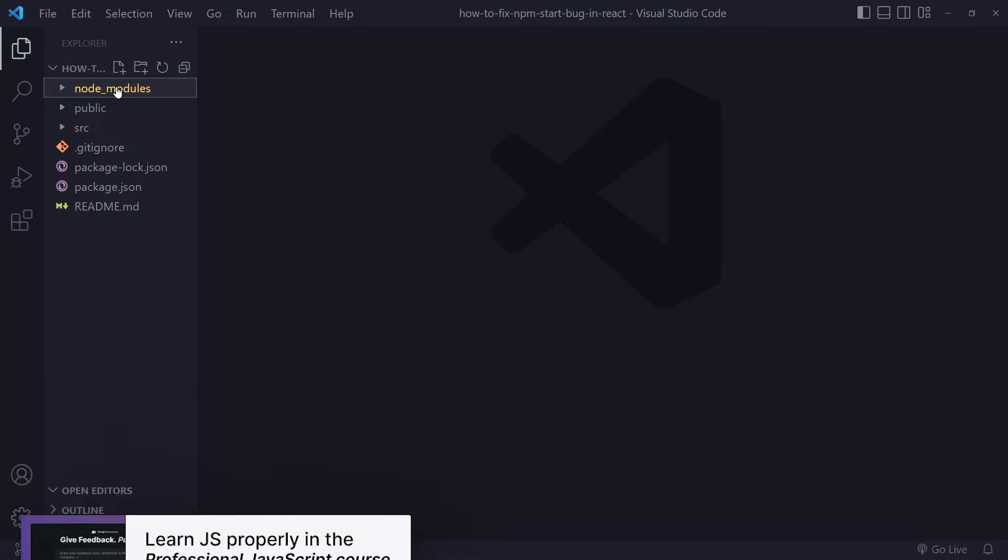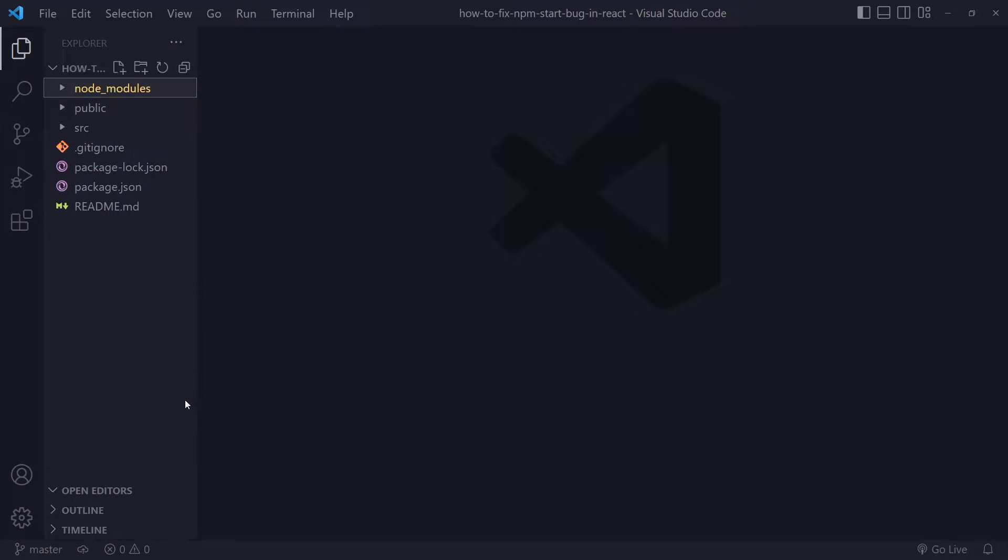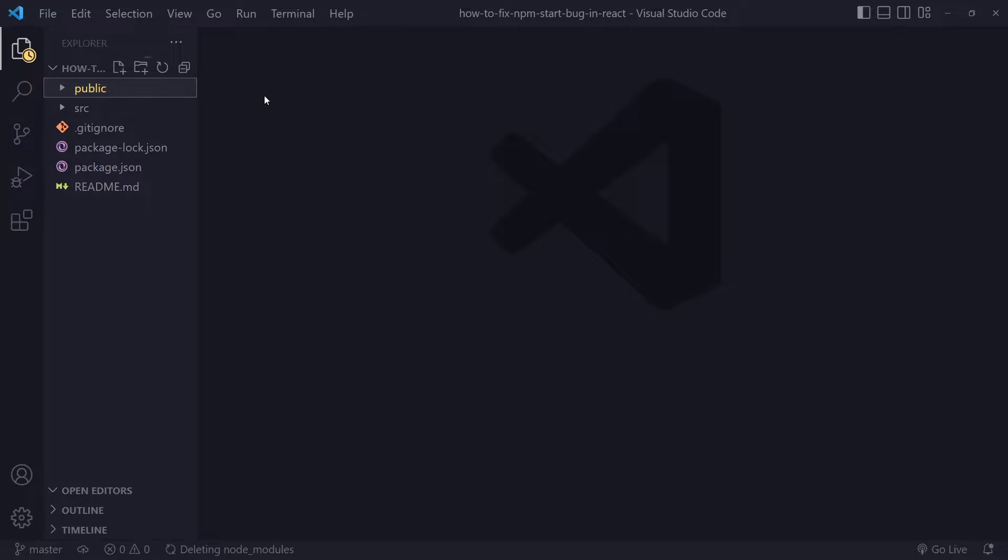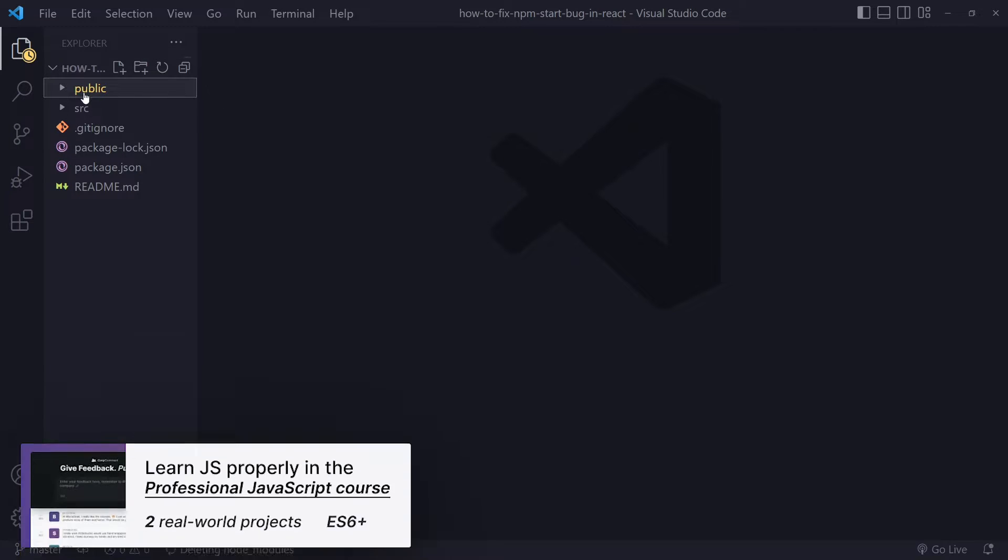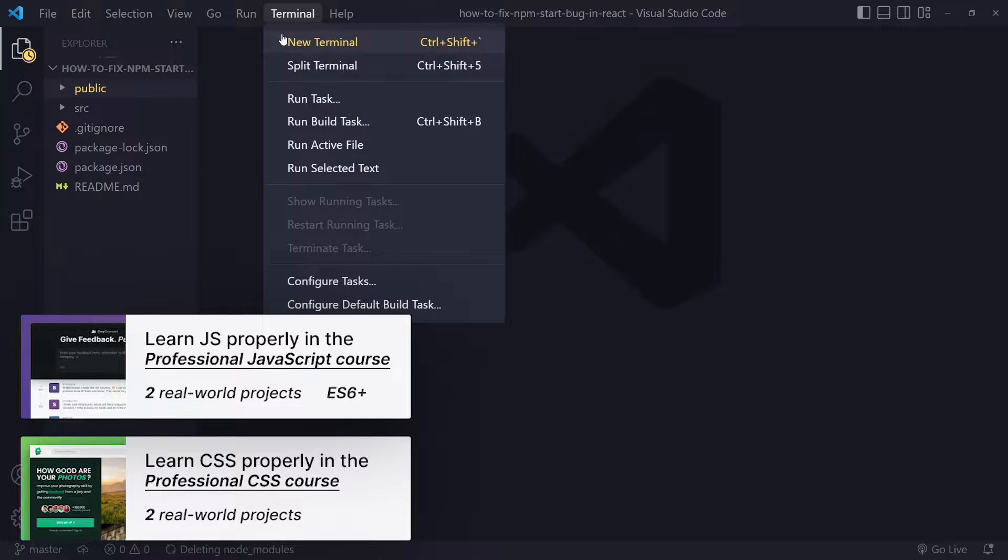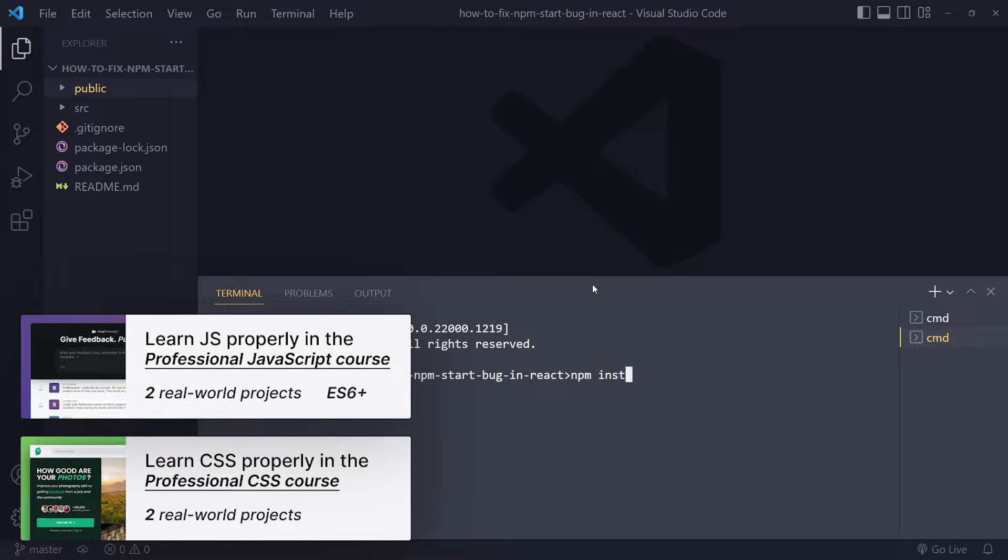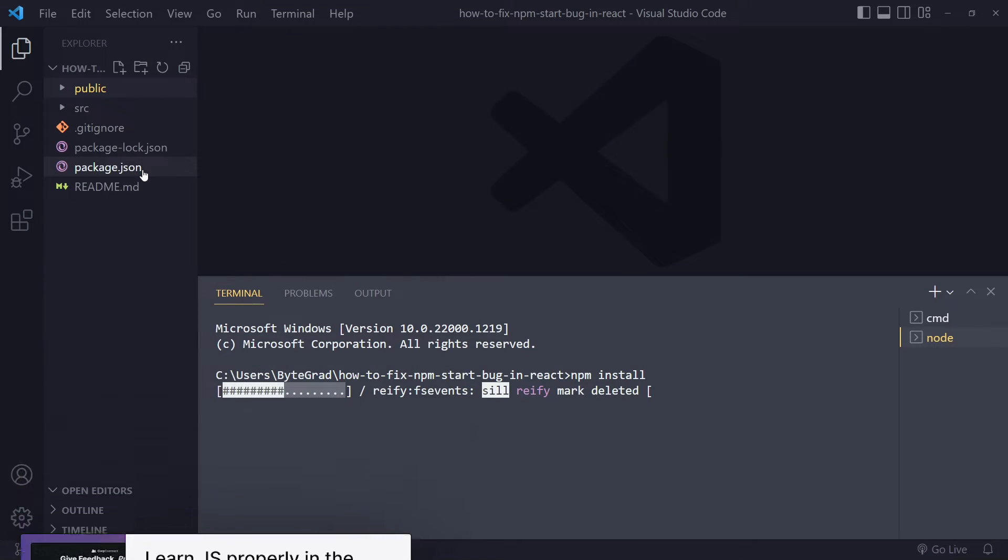You can just right click and delete this and it's going to take some time because it's a huge folder. Once it's removed, open your terminal and you're simply going to run npm install. It's going to look at the package.json to see which packages it needs to install.